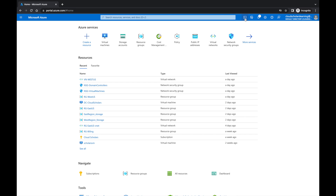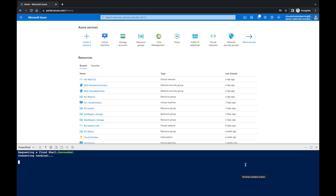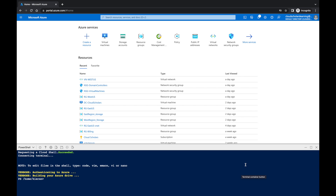Come over here to the top corner and you see this little icon right here — this is the Cloud Shell. Click on that and you'll see it will start opening up a bottom screen for your PowerShell. If it's your first time using this, it's going to ask you if you want to use Bash or PowerShell — just choose PowerShell. Azure is then going to create a storage account to associate with your PowerShell commands.